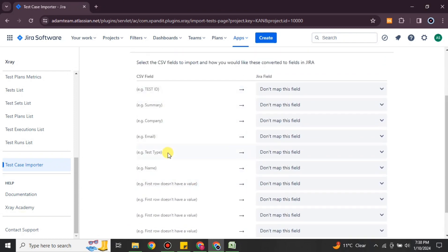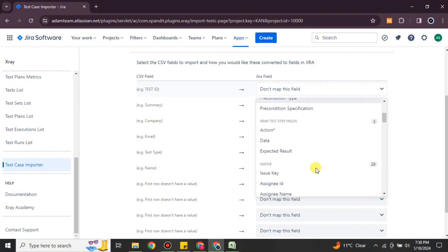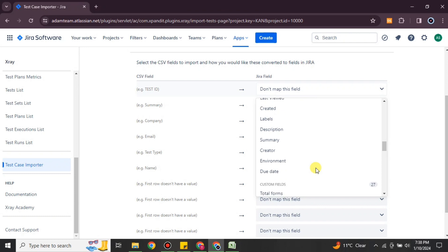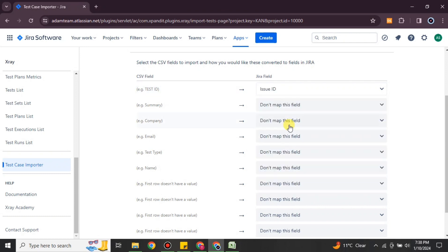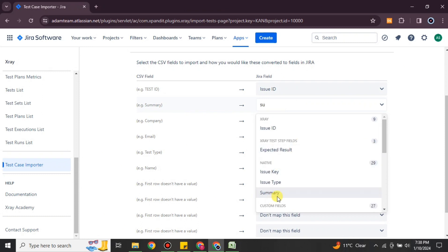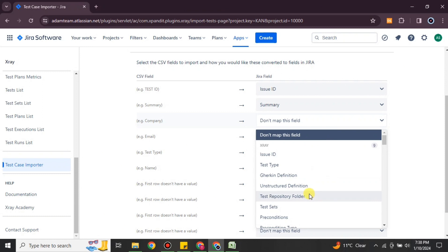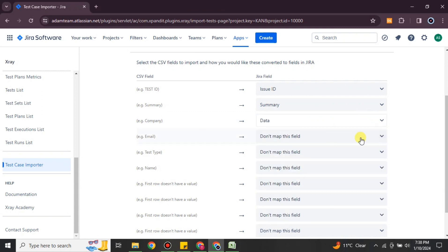On the next screen, on the left side you will see all the columns from your CSV file, and on the right side you have to choose where you would like to map each one. For example, for the Test ID column, click on that option and search for 'Test ID', then select it. The data from the Excel Test ID column will then be imported to the Test ID field in Jira. You have to do this for every column — matching each CSV column to the appropriate field in Jira.